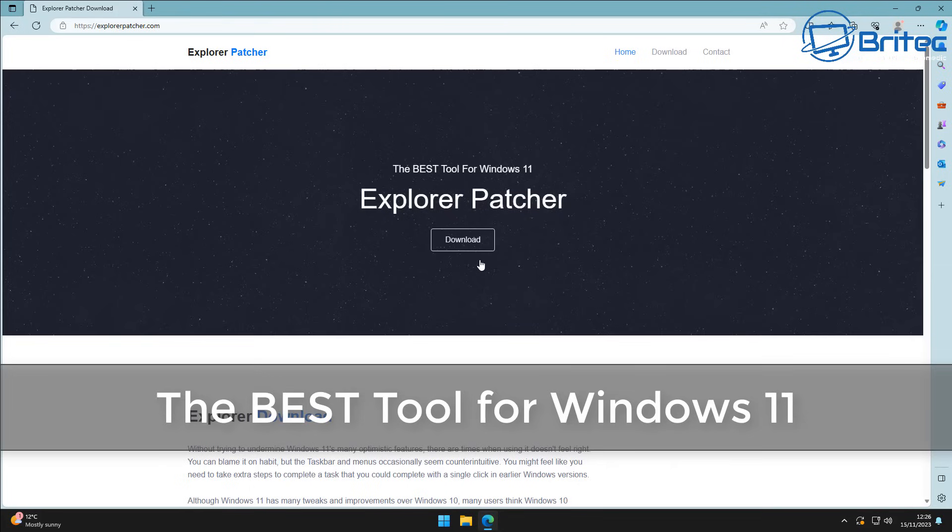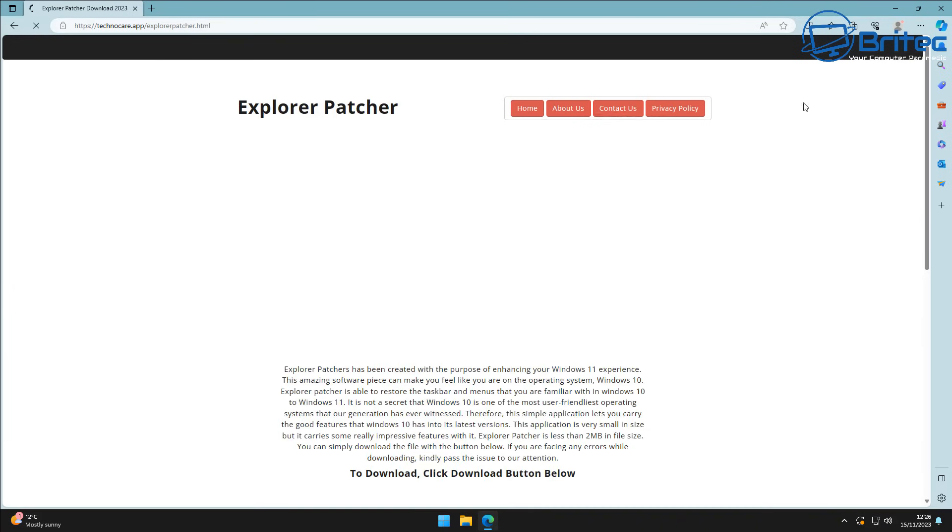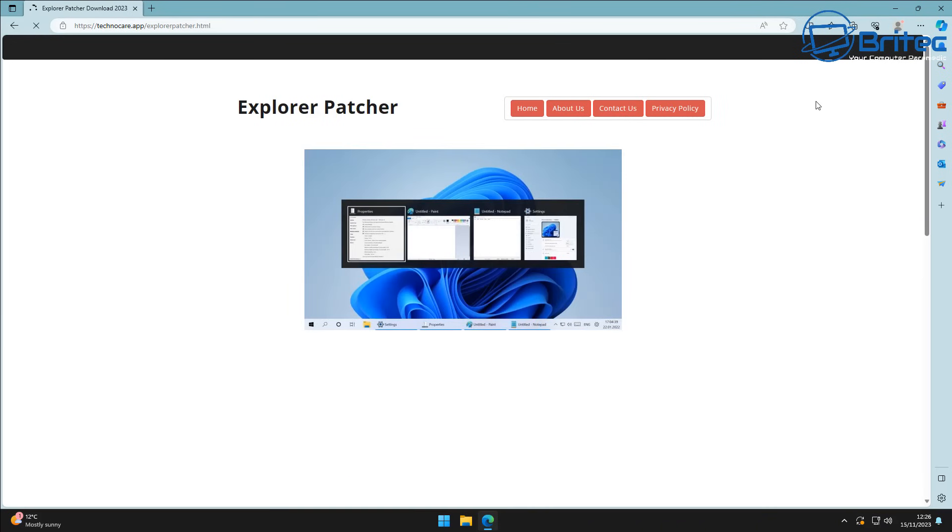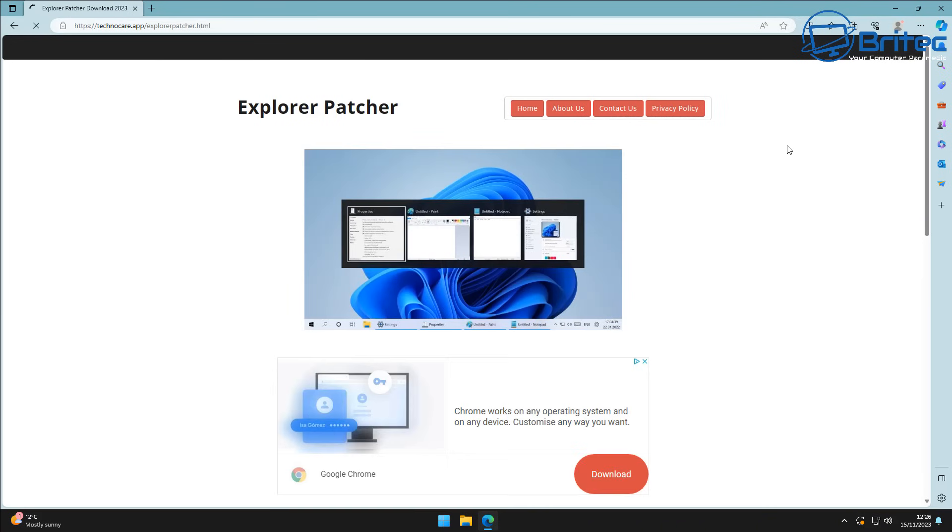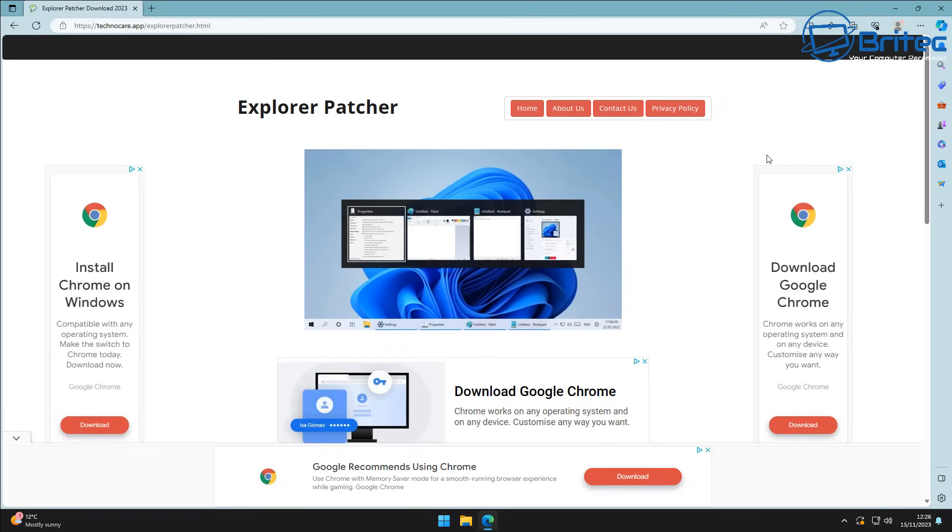What you guys got another video here for you, the best tool for Windows 11. We're going to be taking a look at Explorer Patcher. This had a few updates in the past and I wanted to show you what this tool can actually do. So let's go ahead and download it. You can download it from the main page here by clicking on the download button and then coming down to this little green button here, clicking on this.